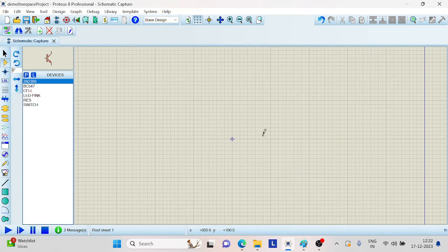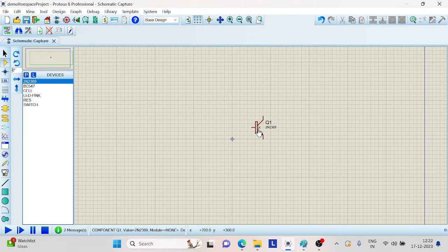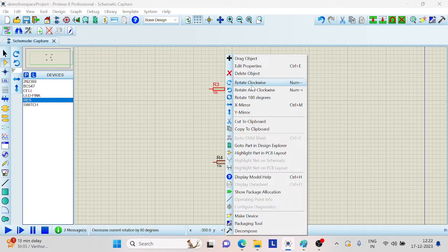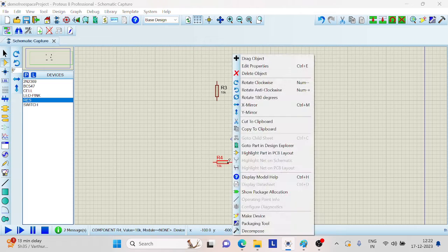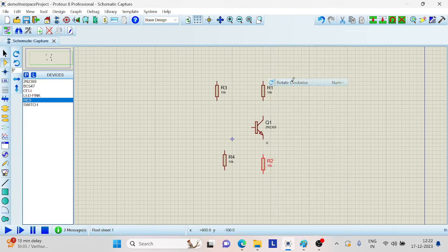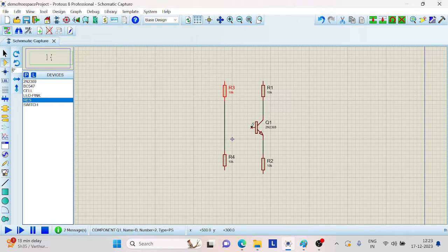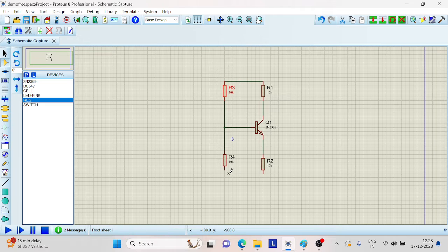Place it over here. Then we need resistors and capacitors, so connect the resistors and capacitors. Let us rotate it in the clockwise direction and connect the wires. This is the voltage divider.